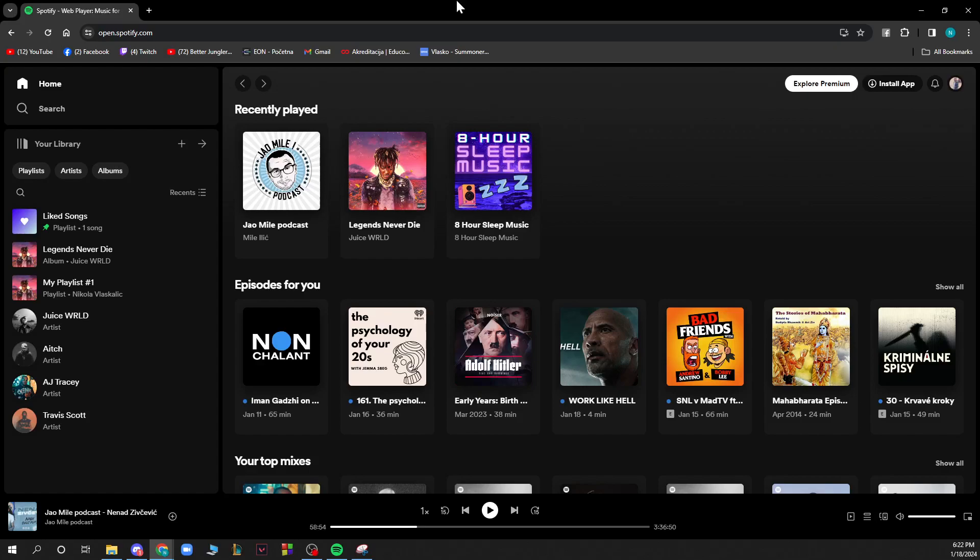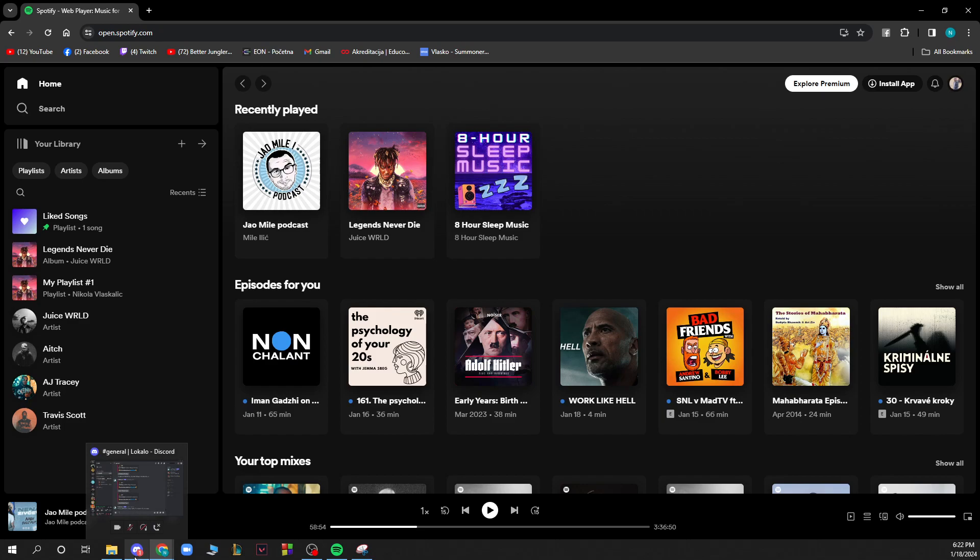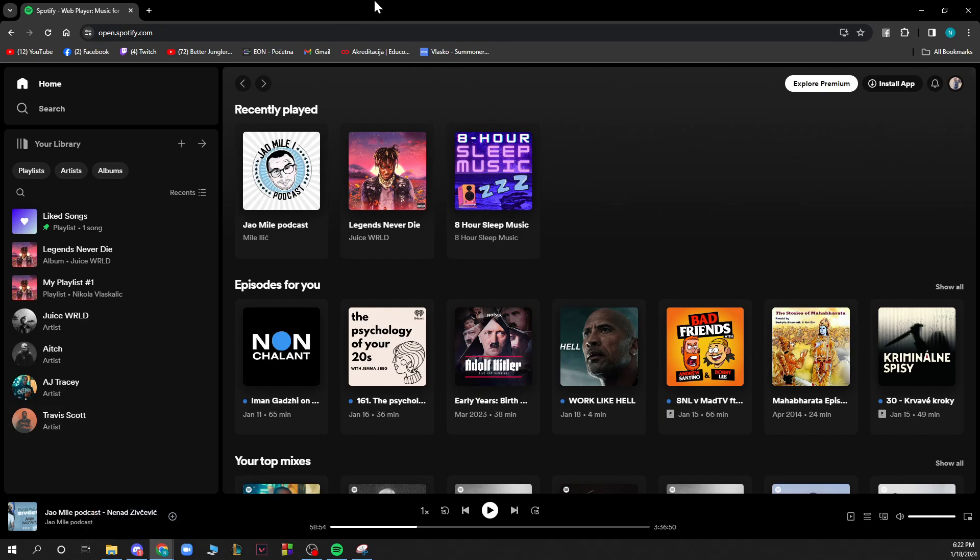Hello guys and welcome back to this channel. Today I'll be showing you how to check how many hours you have on Spotify. The first thing you need to do is go to open.spotify.com, where you'll be greeted by a webpage like this.